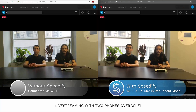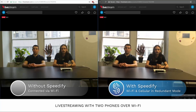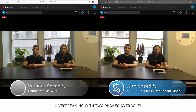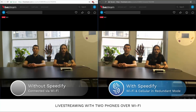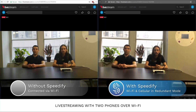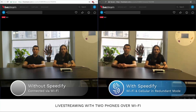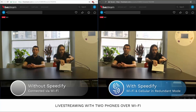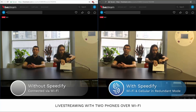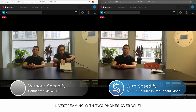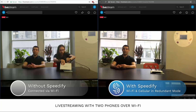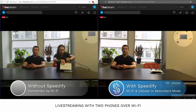We're broadcasting live from Speedify's headquarters with breaking news about Speedify's redundant mode. Redundant mode lets you send and receive all your traffic over two connections at the same time, so if one of your connections weakens, your data keeps on going. For example, if you have a phone, you can use both your Wi-Fi and your cellular connection at the same time. Good thing we're broadcasting with Speedify's redundant mode.